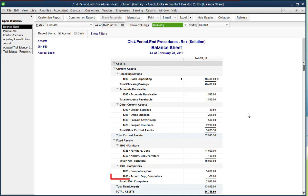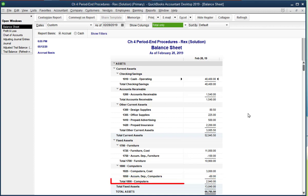There is $60 of Accumulated Depreciation for Computers, and it has a book value of $2,940.